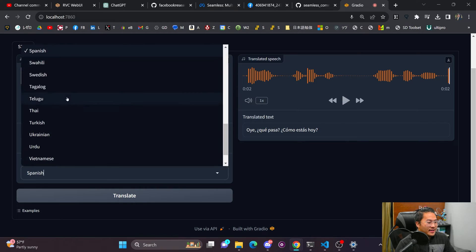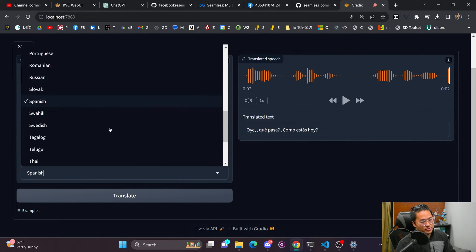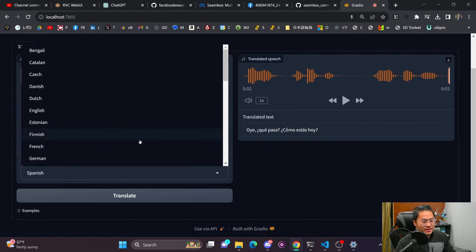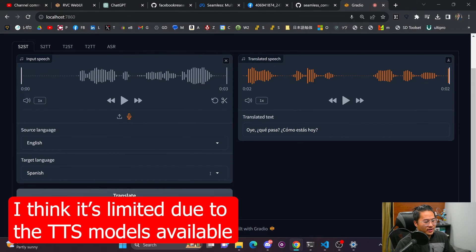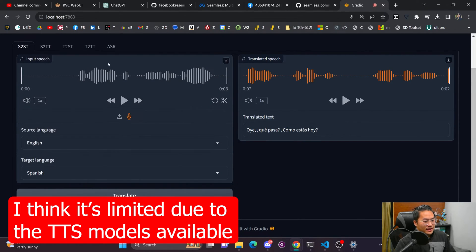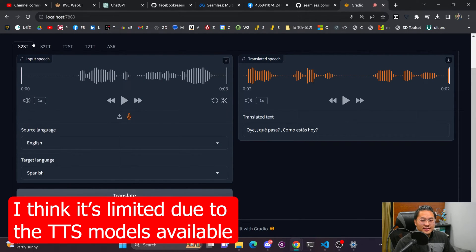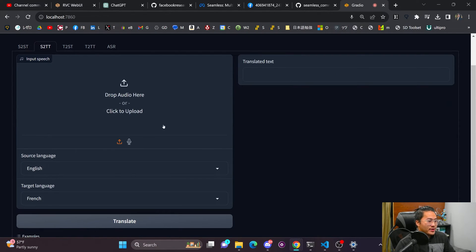And so they claim that there are over 200 languages that this works with, but in the interface, there are much less than that. And so this is the speech to speech without actually matching the prosody of my voice.